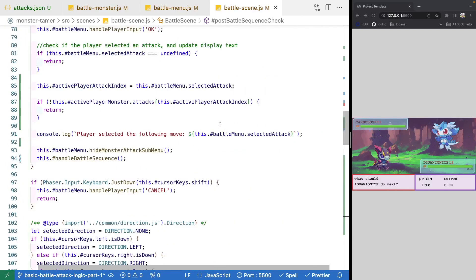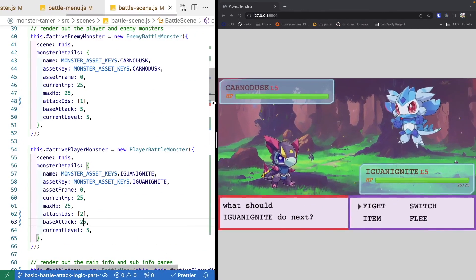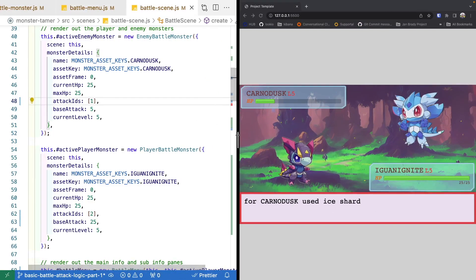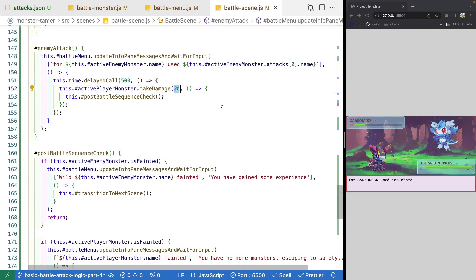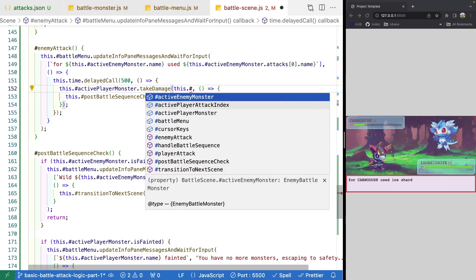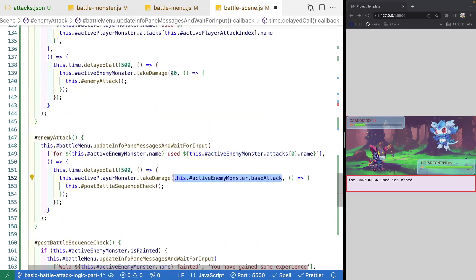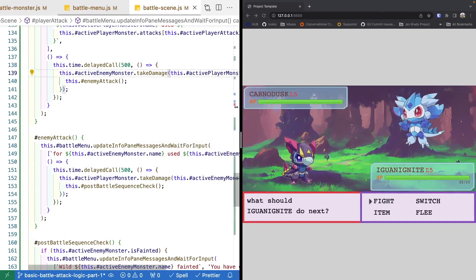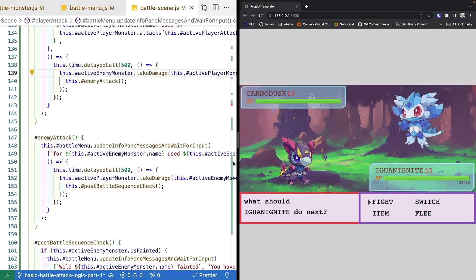To test, we'll come to our monster metadata and update our active player's attack value to 25. Coming over to our scene, let's test our fight logic using slash. It looks like when I attacked it didn't knock out the monster, so let's check we're passing in our data for when we attack. We need to reference active enemy monster and our base attack value. Likewise for when our player attacks, we'll do active player monster. Now if we test again with fight, we should do 25 damage to Carno Dusk — the foe attacks, then the foe faints, we've gained some experience, and we switch back to our scene.